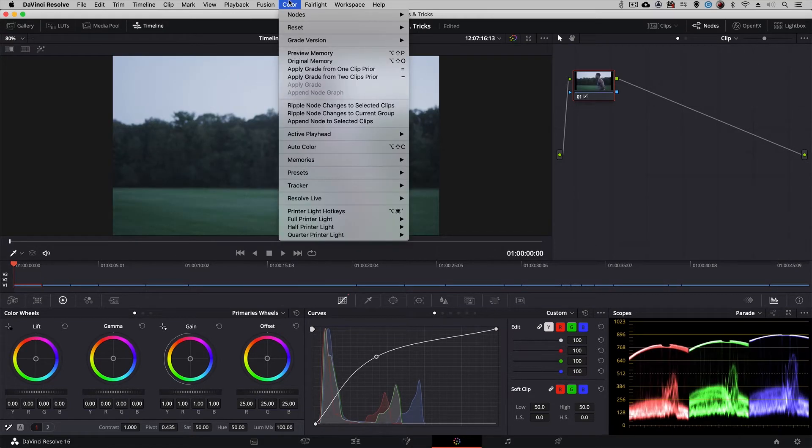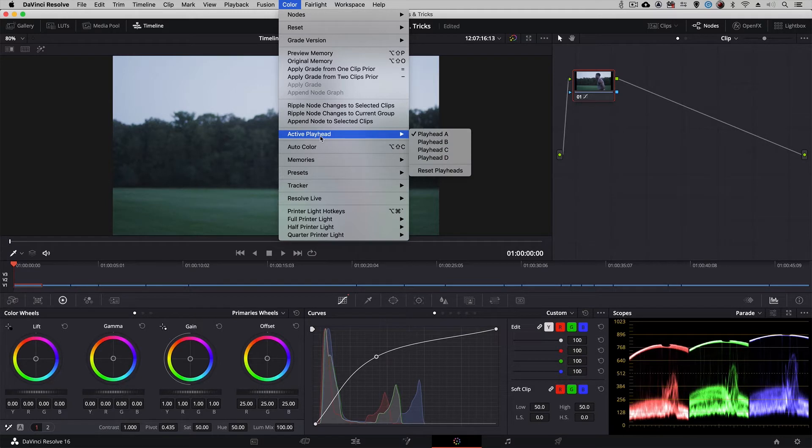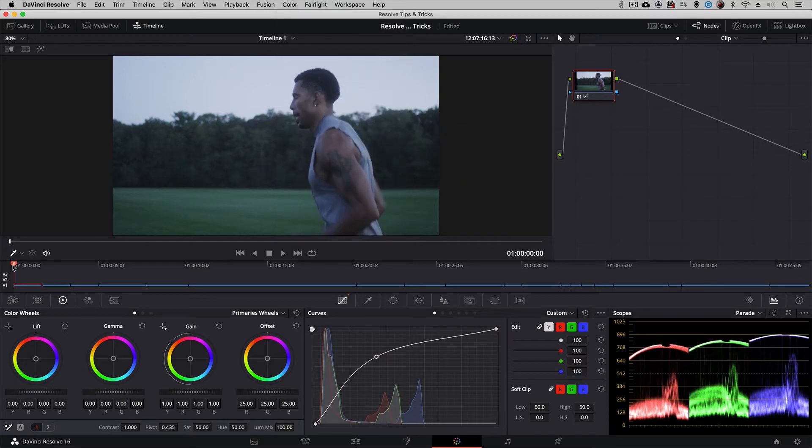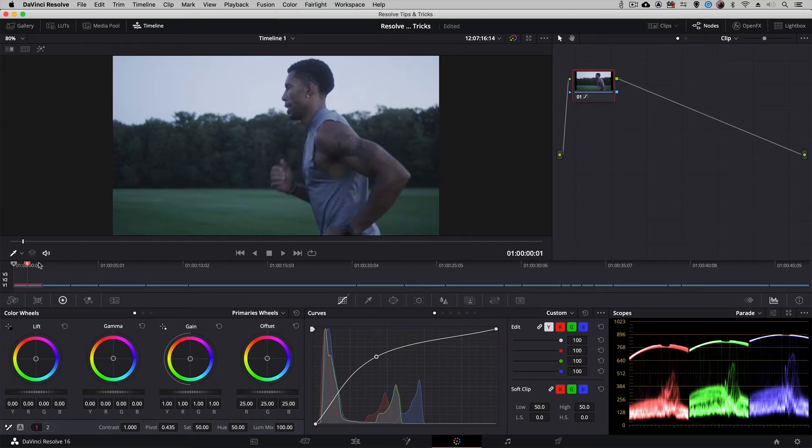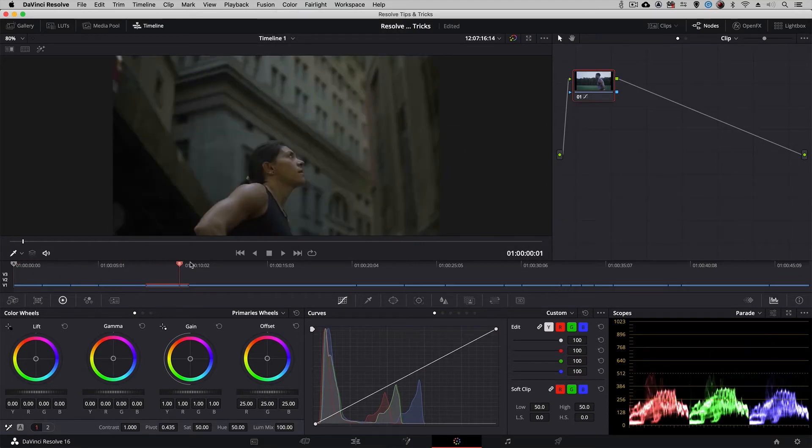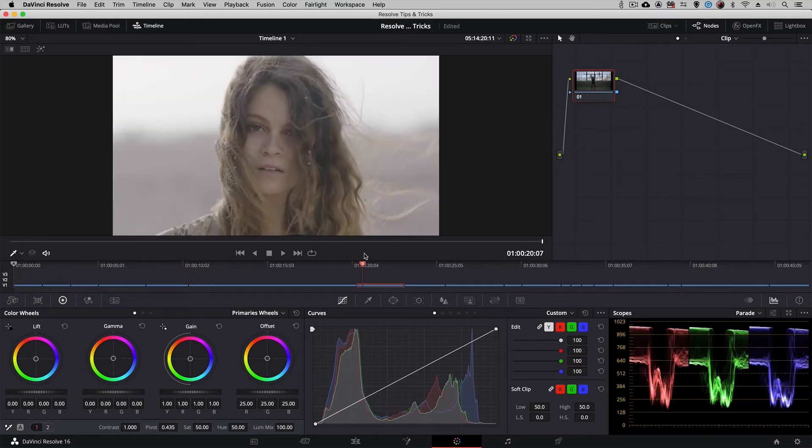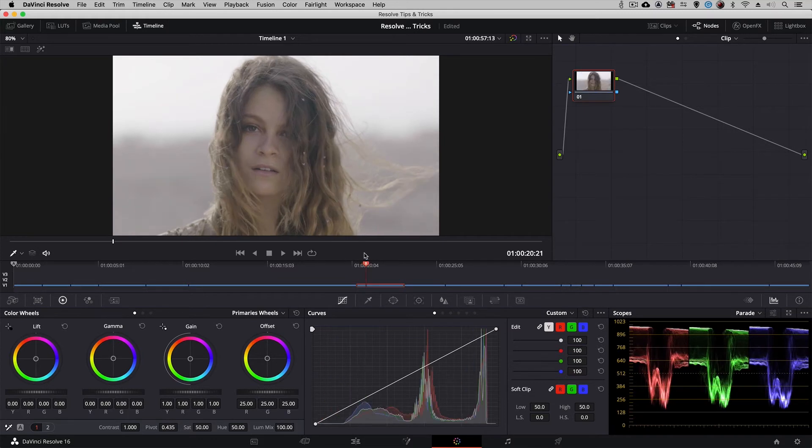What I'm going to do is navigate up to color and I'm going to come down to active playhead. The current playhead which is active is playhead A. So I'm now going to activate playhead B. You'll notice a B has now appeared here and I'm just going to drag that all the way down to the next scene.